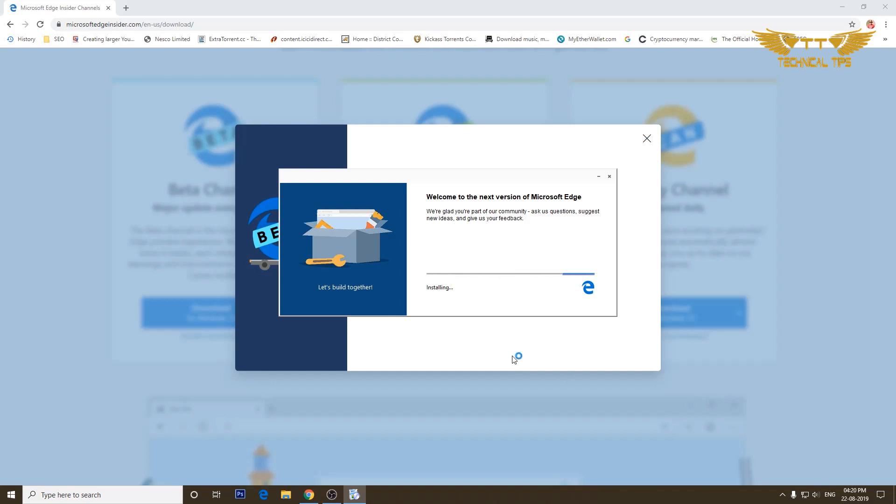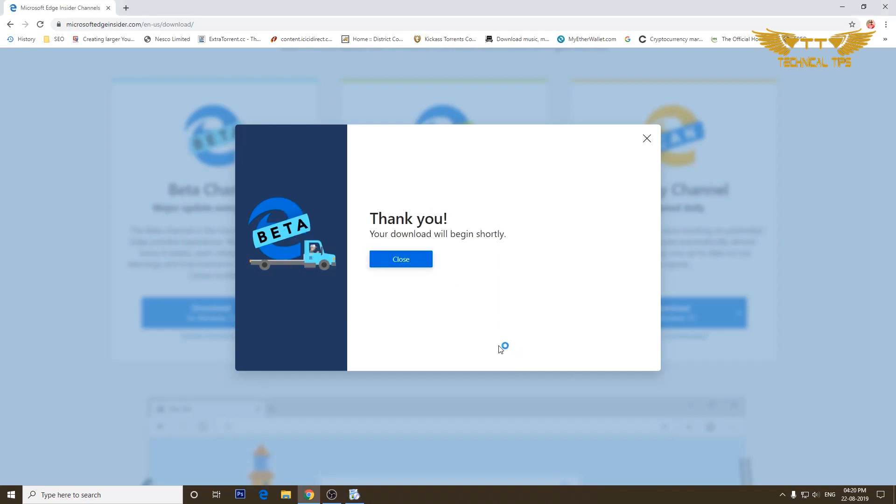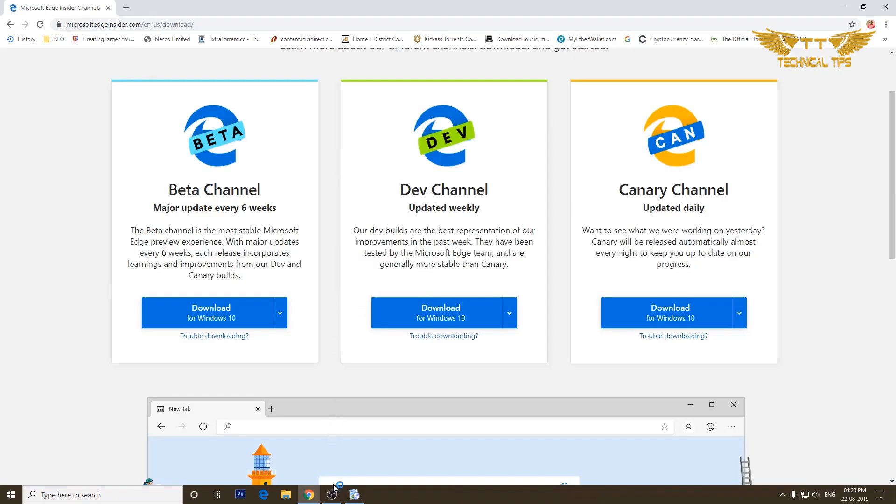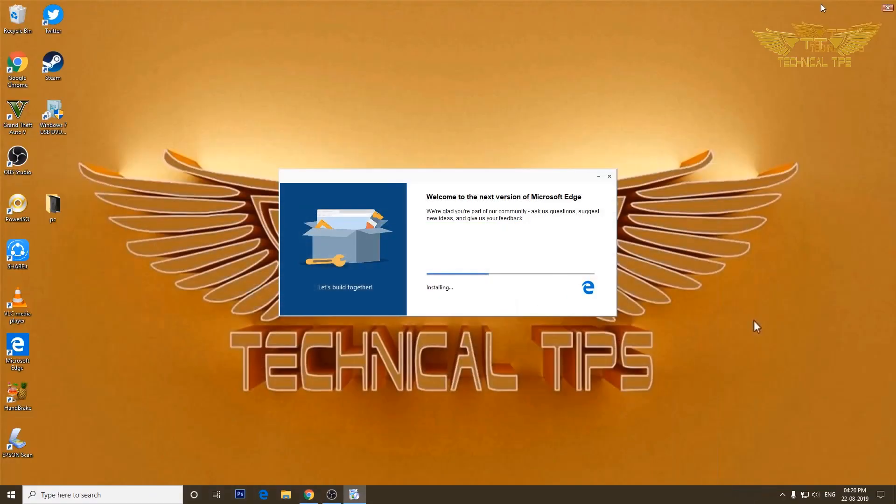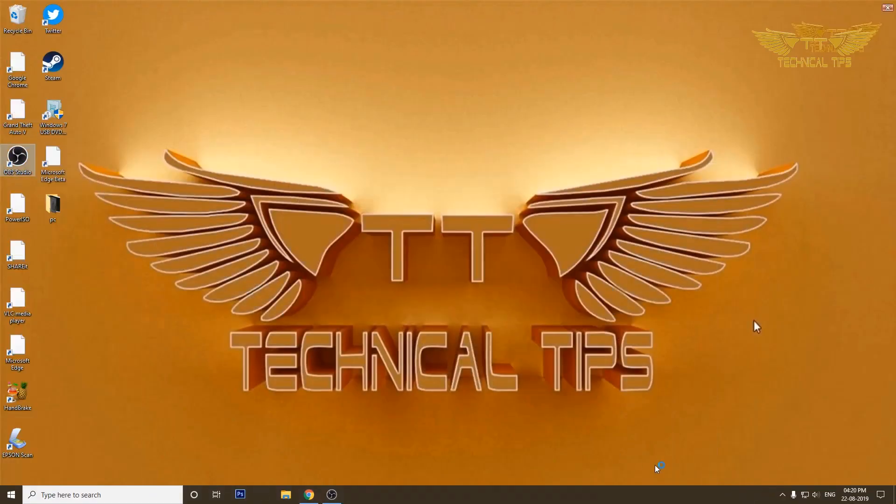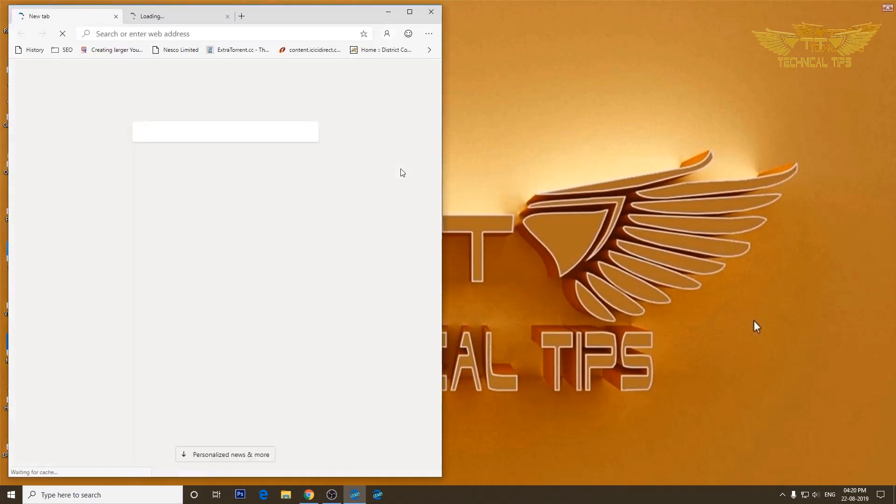Then we'll click on run, click yes on user account control window. So it is installing now. I'll close the window behind. Our browser is ready to use.